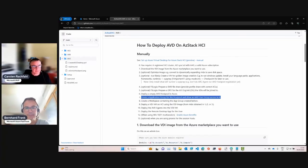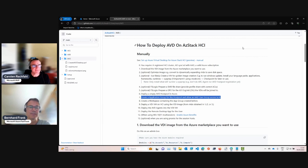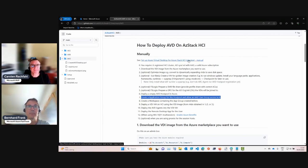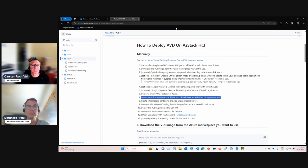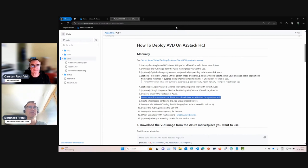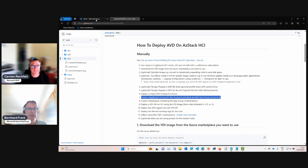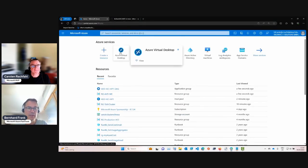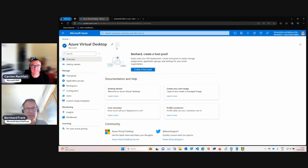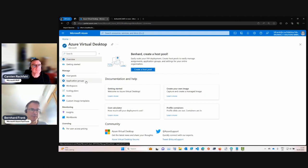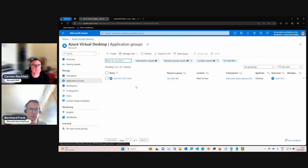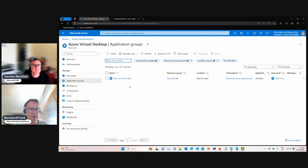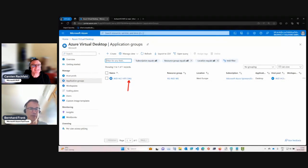Hi Bernard. Hi Carsten. In this video we are at step number seven, where we will create an application group for this host pool and allow some users to it. By default, we don't need to create the application group because the host pool will automatically create a desktop application group automatically.